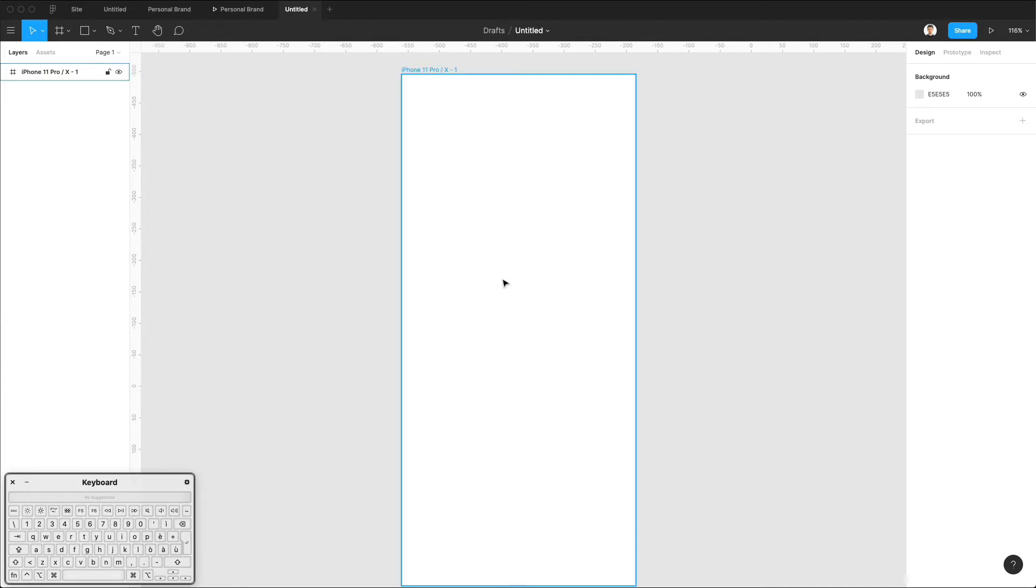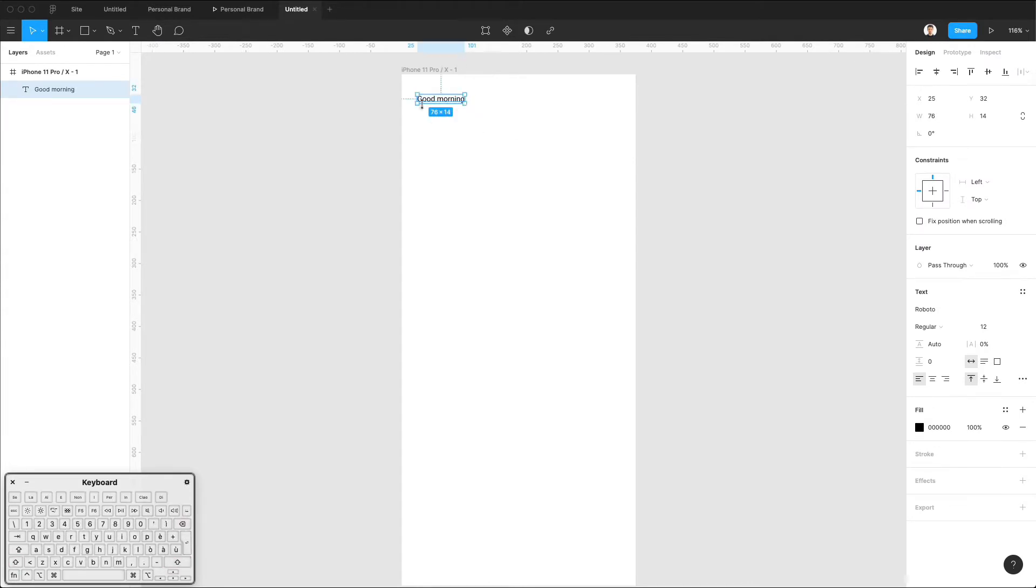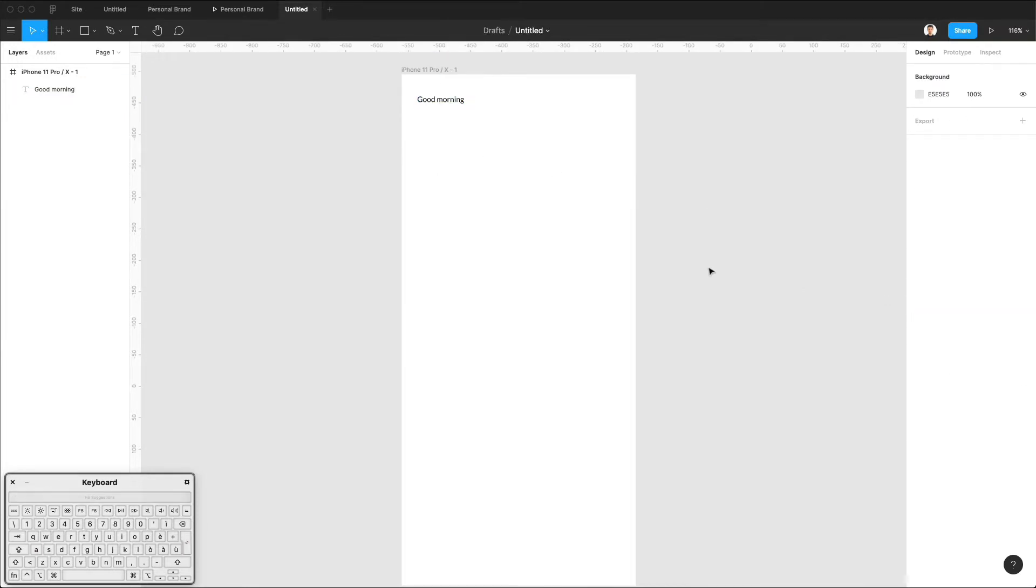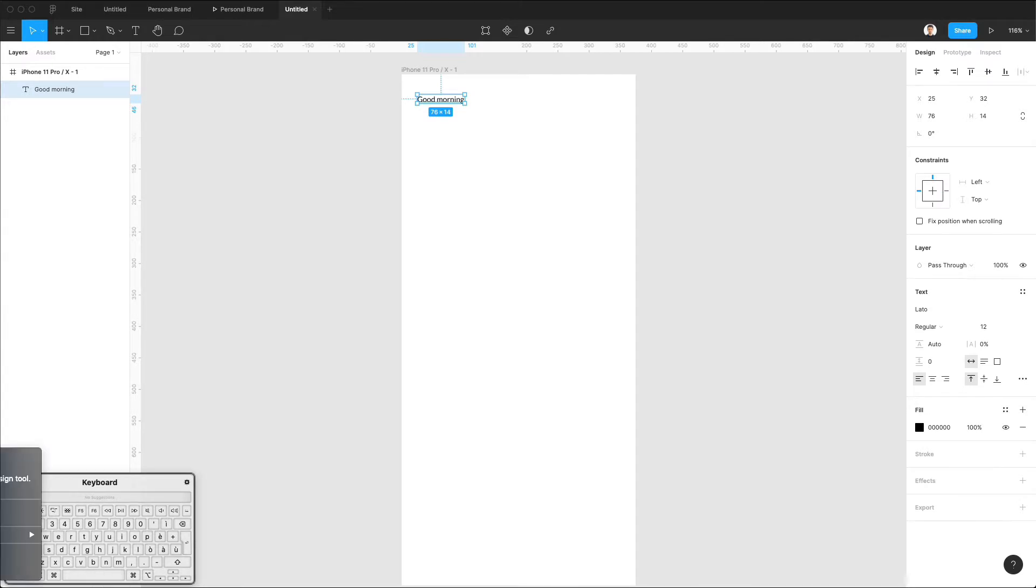Let's get started with the text. We're going to have a text which says good morning, and we're going to select the type Lato, which is a free Google web font which you can download by simply going on the Google web fonts website and then selecting Lato.